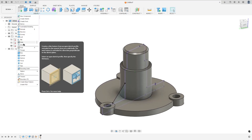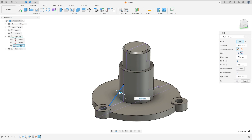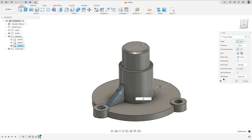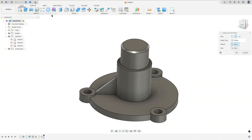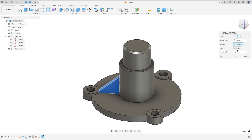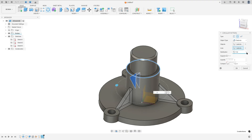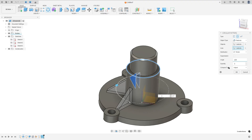Now go to Create and select Rib. The profile — select this line. The thickness here is 5 millimeters, press OK. Now go to Circular Pattern, Object Type: Features, select this rib, the axis — select the circle, distribution: Partial, angle: 120, quantity: 2, and press OK.